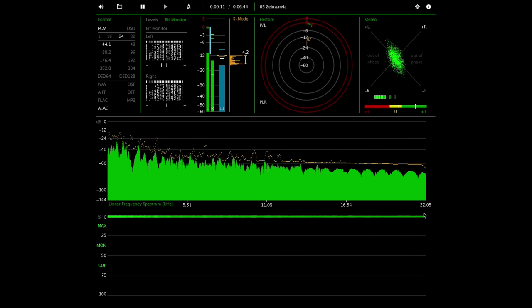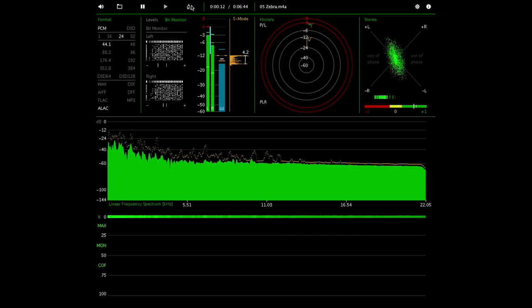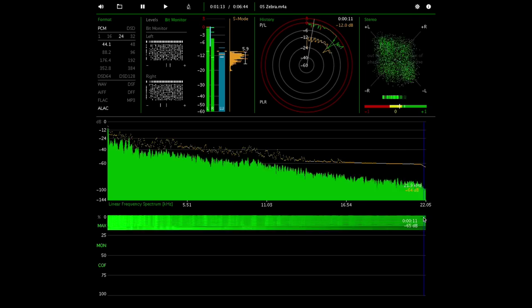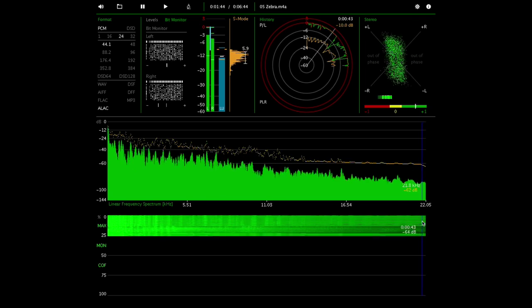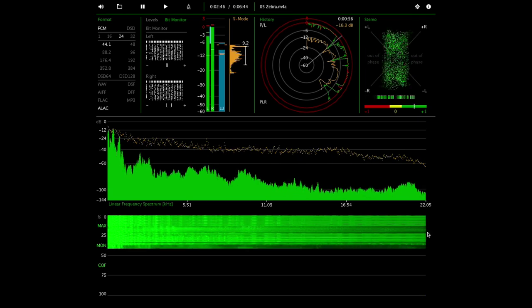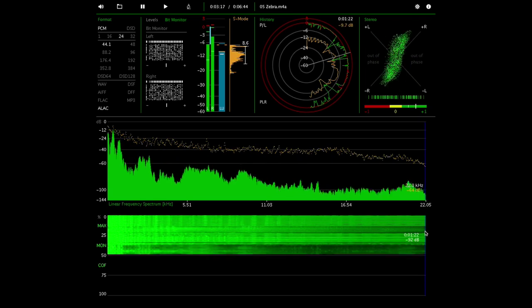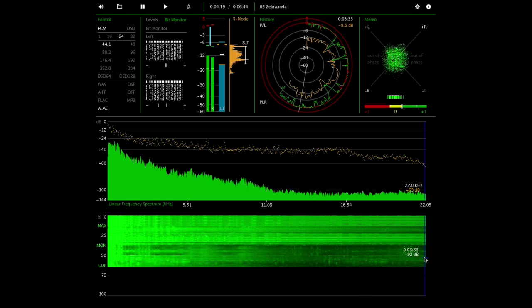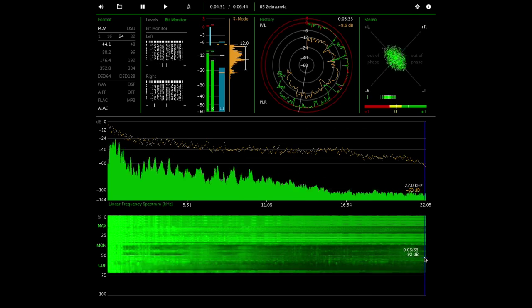So you can also tell just looking at the spectrogram here that this track is really obviously cut off at 22 kilohertz. It's just a hard cut off here, everything's just been blunted.